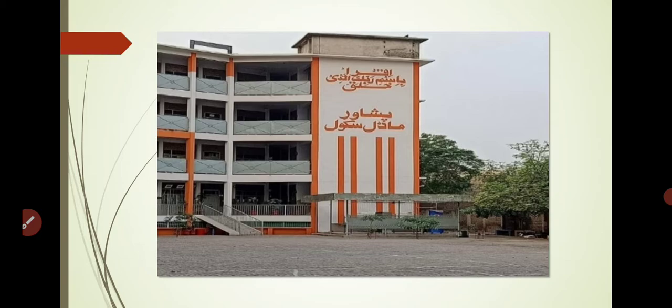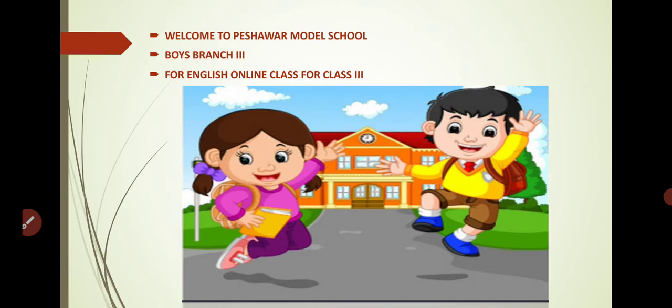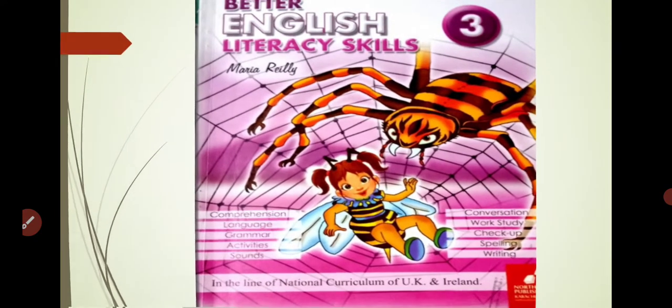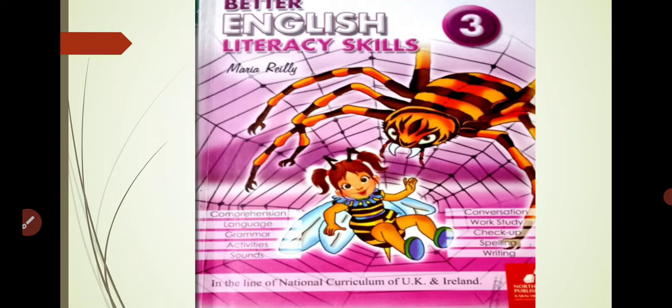I hope you will all be good and healthy. Welcome to Peshawar Model School Voice Branch 3 for English online class for Class 3. This is your English class, so you have to get ready with your English book. You can see on your screen that this is your book — Better English Literacy Skills for Class 3 by Maria. You have to take out this book and keep your stationery in front of you as well.